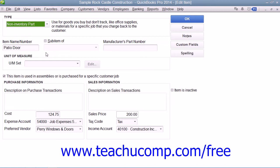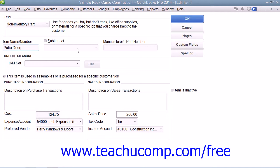The fields that appear in the new item window are similar to the ones shown when you created an inventory part item. First, enter a name for the part into the item name and number box. If you want this to be a sub-item of another part, check the sub-item of checkbox and select the main non-inventory part item from the adjacent drop-down. If needed, you can enter a part number into the manufacturer's part number field. Next, enter a description of the part to display in invoices and sales receipts into the description field.